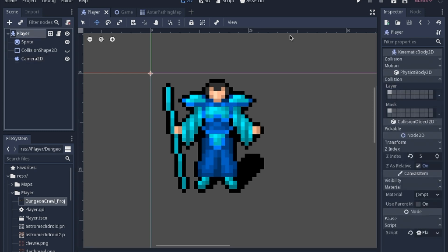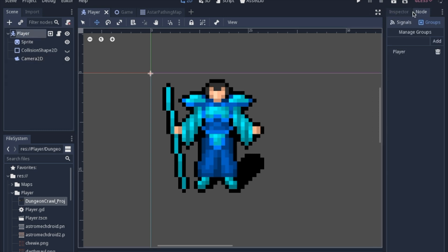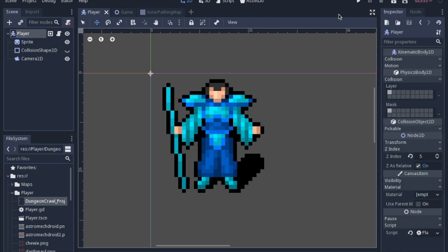And we're also going to add the player to the player group. And we'll look into why we do that here in just a second.